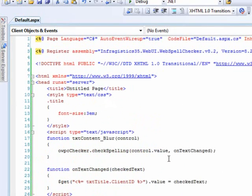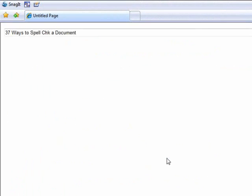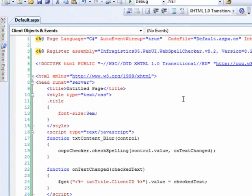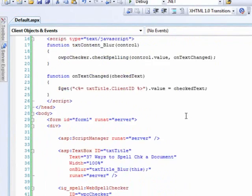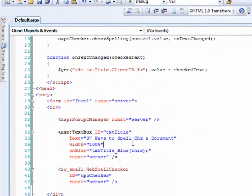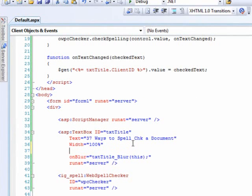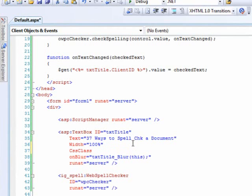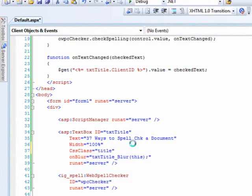All right, let's go ahead and run this and see what we've got so far. So one last thing that we have to do before we run this is just wire it up to the style sheet that we put in here. So we'll say the CSS class for this is title. Let's run this and see what we've got.